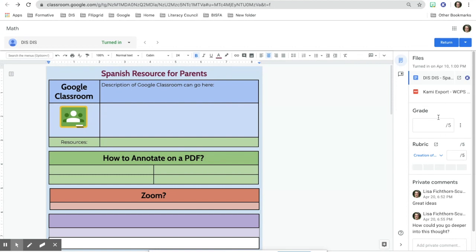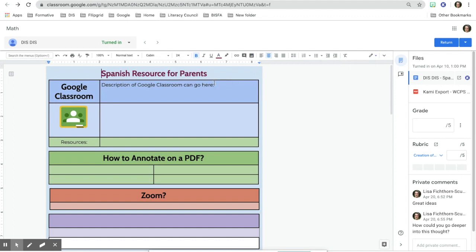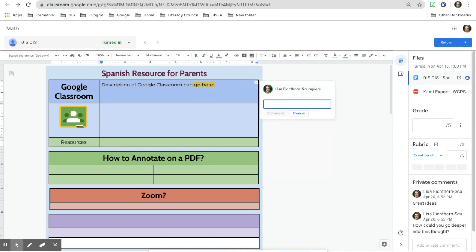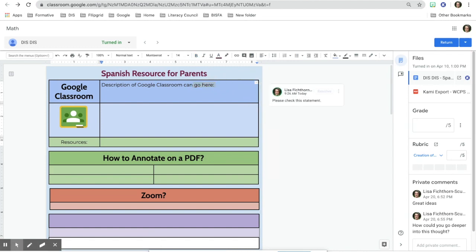Up here you have suggesting mode always turned on, but you can also choose editing mode. Through editing mode, if you make a comment in the student's work and click comment, it will go into their work and they will have to resolve it.